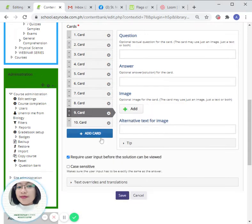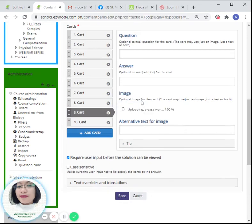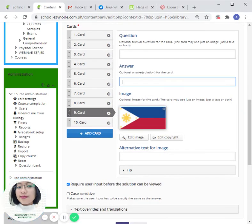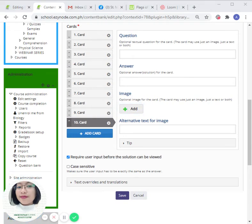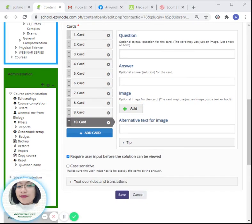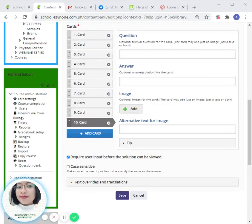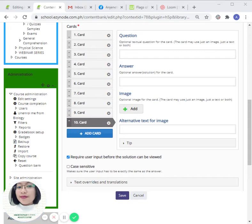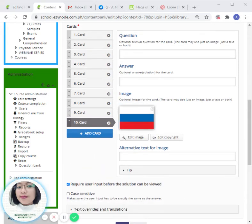That's Pakistan. Next, of course, I did not forget our own flag, Philippines. And last but not the least, there are hundreds, over 200 flags in the world, but I just chose a few. The last one is Russia.